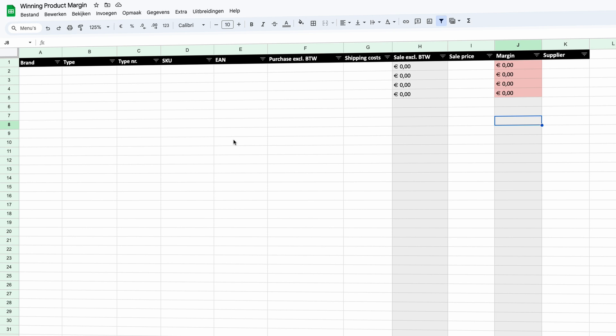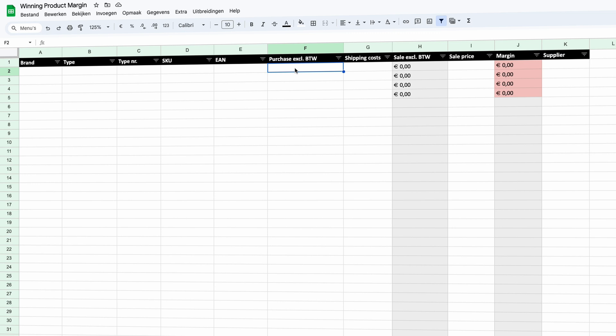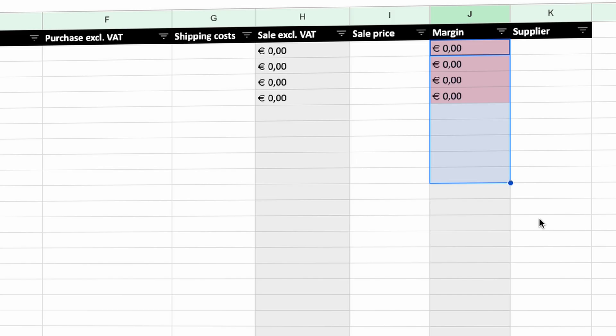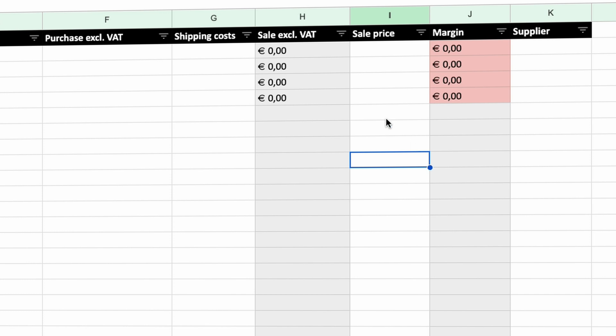To be sure you're earning money on a specific product, you need a more in-depth calculation. You also need to take into account the shipping cost, the VAT, and — if you're selling on a marketplace such as Amazon or Bol.com — the commissions. I have two spreadsheets: the first one is without commissions, for selling without a marketplace, and the second one includes commissions when using a marketplace. In the first spreadsheet I identify the product with a brand, type, type number, SKU, and EAN code.